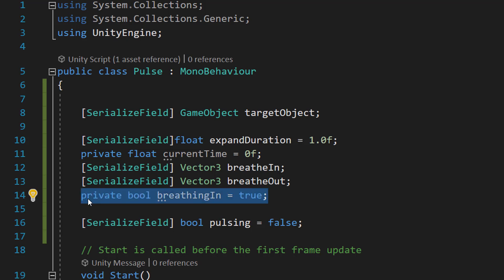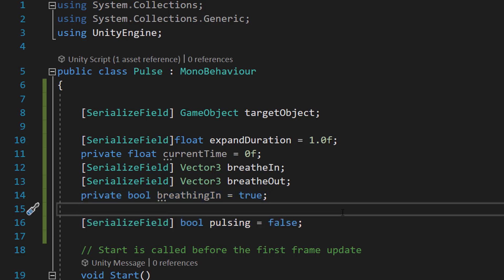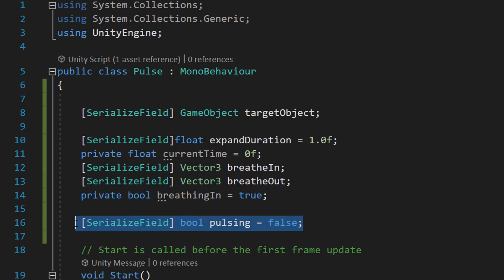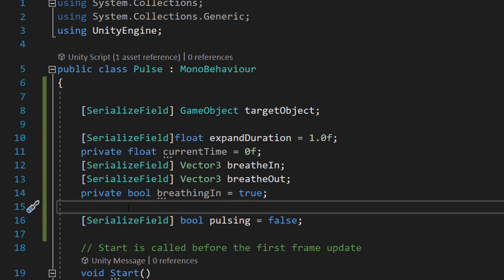This variable private bool breathingIn equals true is going to also be used for the breathing logic. And SerializeField bool pulsing equals false. This is going to be a boolean to toggle whether or not we actually want our character to breathe or not.